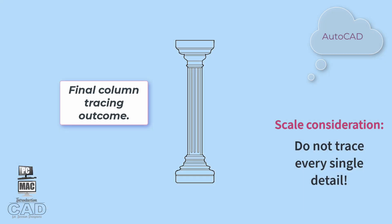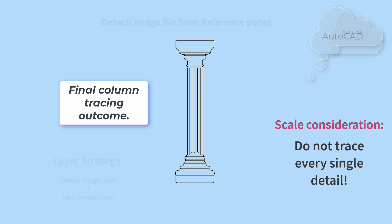This is what the tracing looks like once you are finished tracing as much detail as you want to have in the final geometry. I recommend not overdoing the details. Keep in mind the final plotted scale of the drawing. You don't want lots of closely placed lines to print as a blobby mess on your drawing. It's just wasted details.